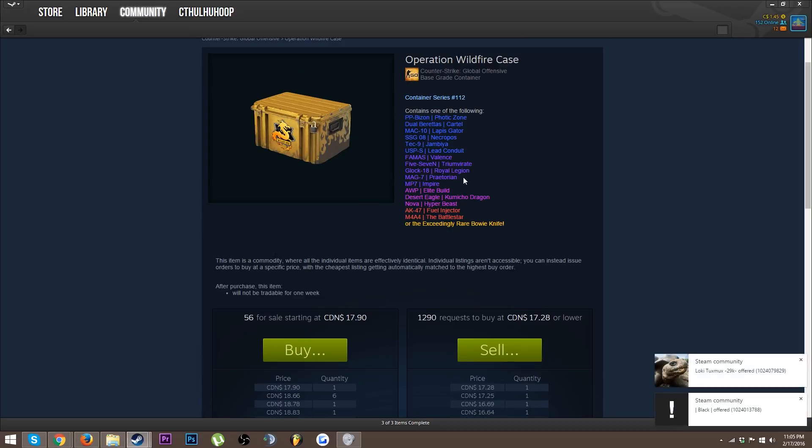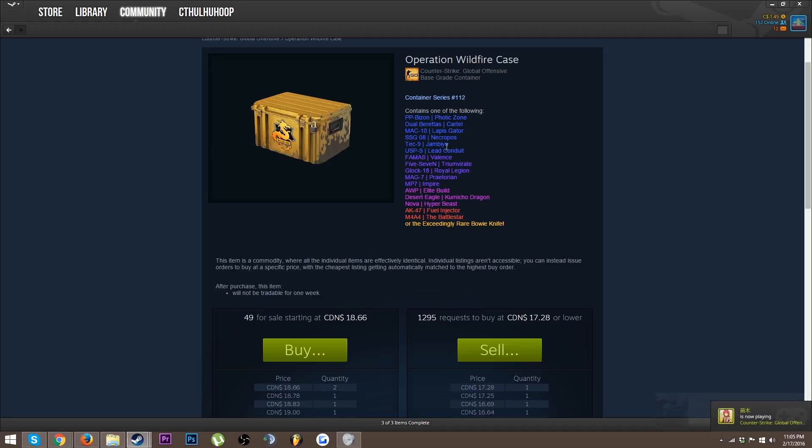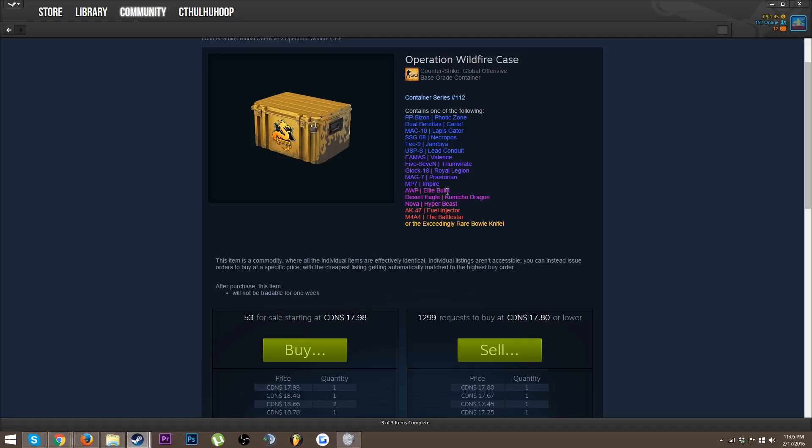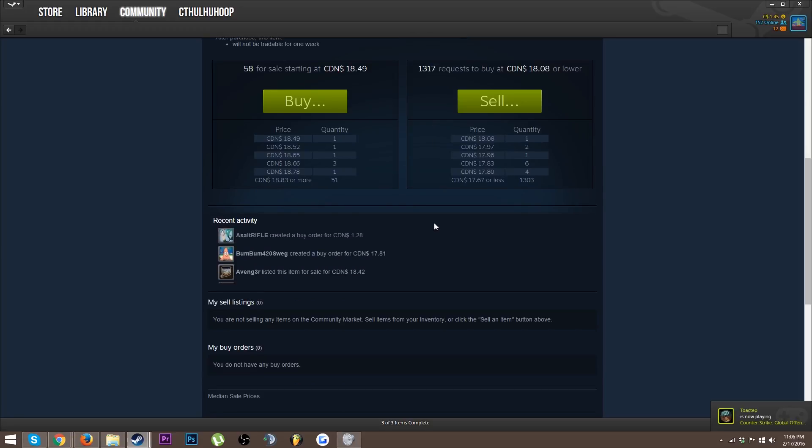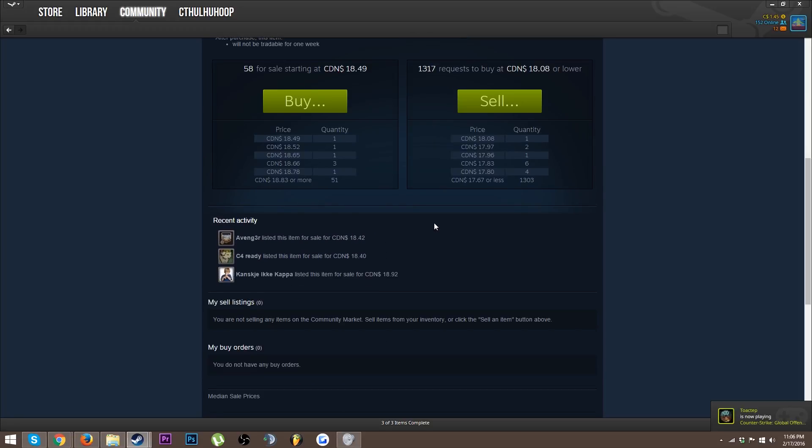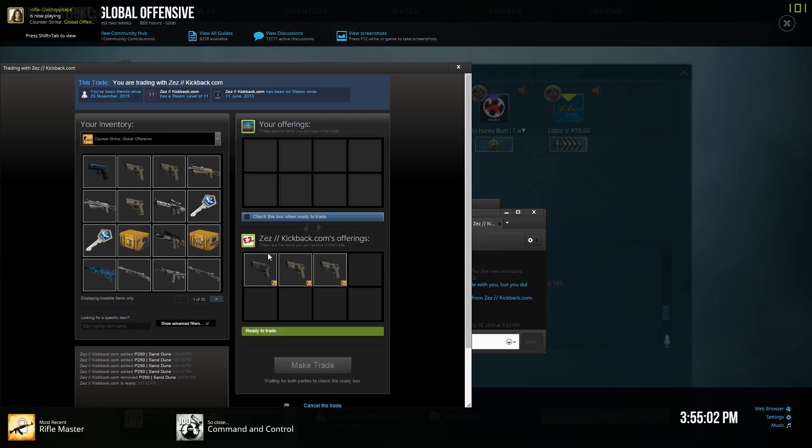I'll be real, I don't even know what the new skins are. Bizon Phonic Tone, Bizon, Duallys, Mac 10, Scout, Tech 9, USP. Famos, Valiance, Five Seven, Glock, Mag 7, MP7, OP, Elite Build. Deagle, Nova Hype Beast, are you serious? That's funny. An AK and M4, not bad, or a Bowie knife. David Bowie knife, not bad I gotta say.